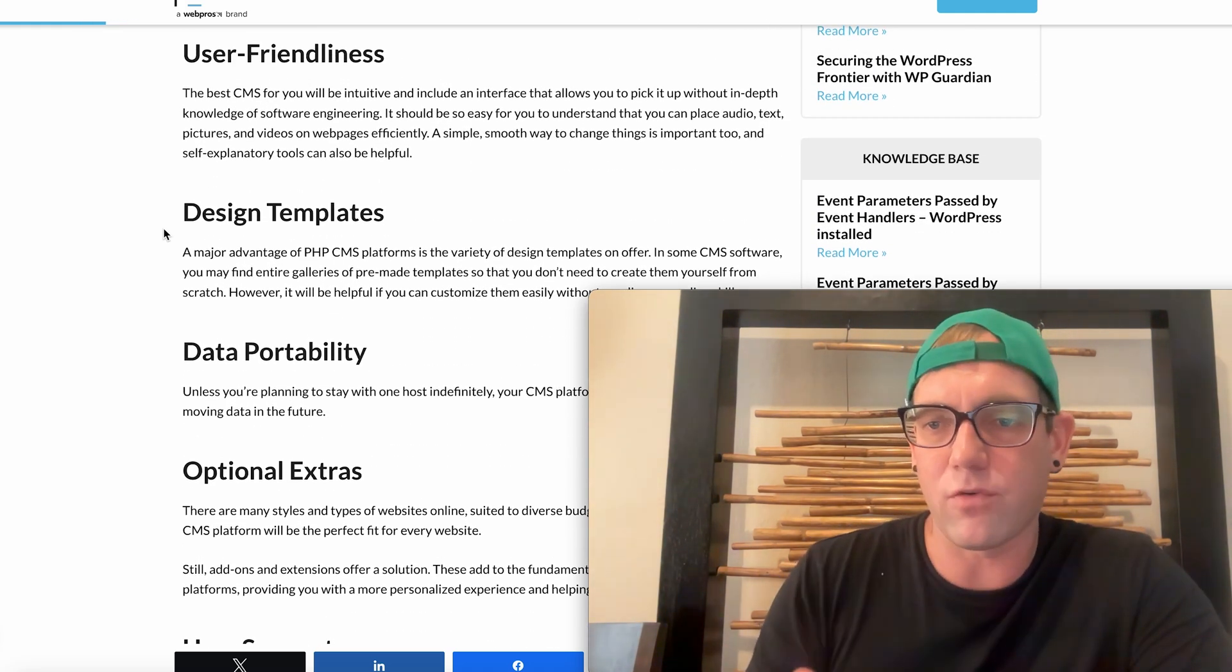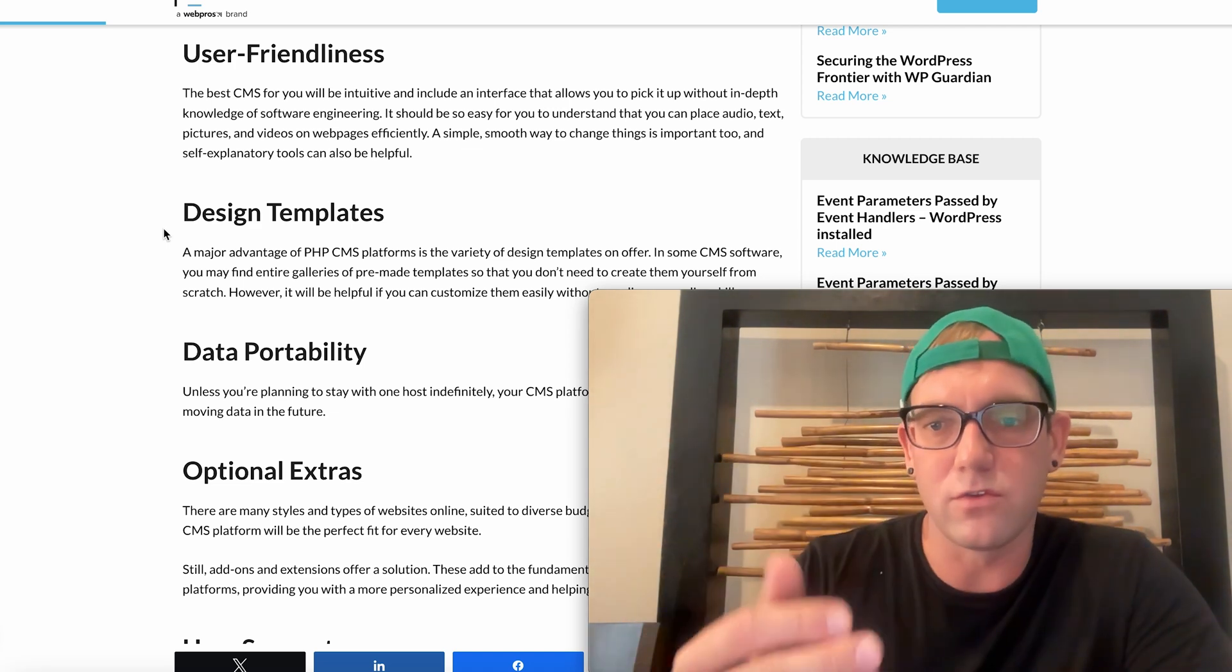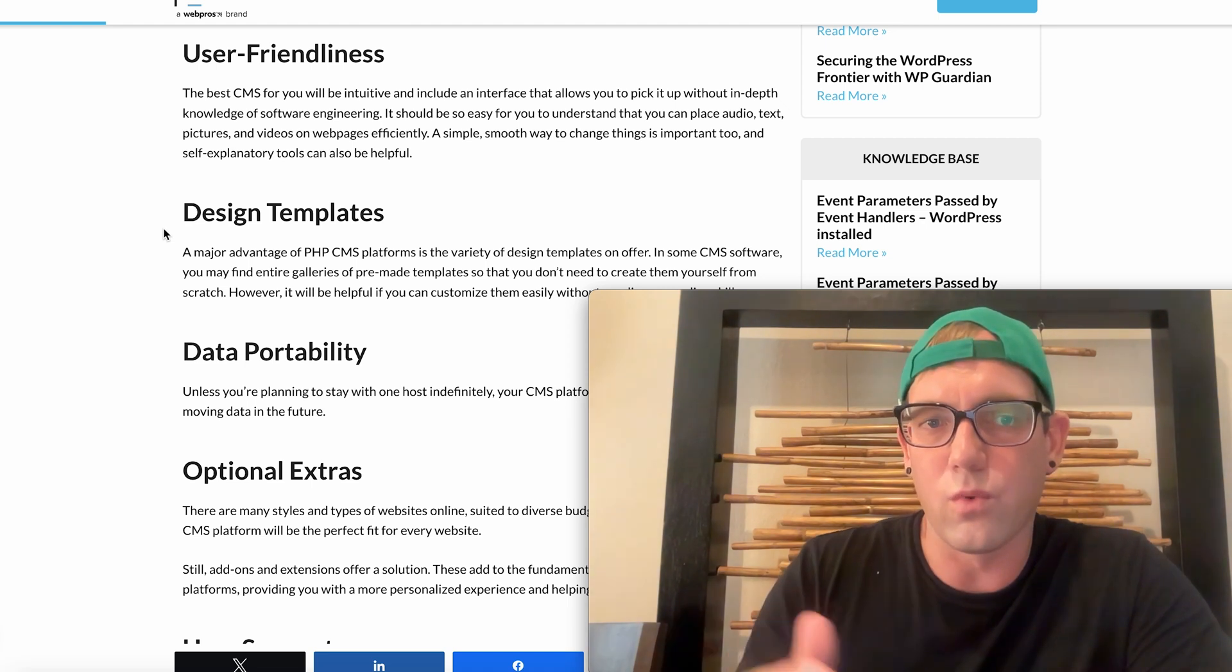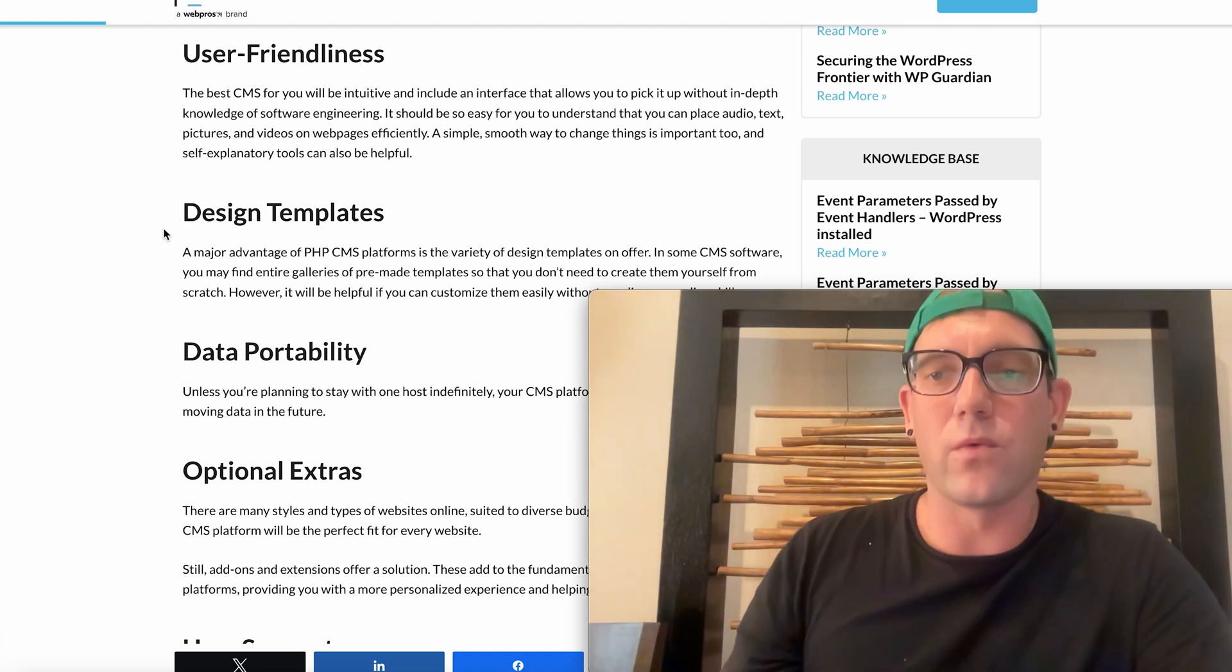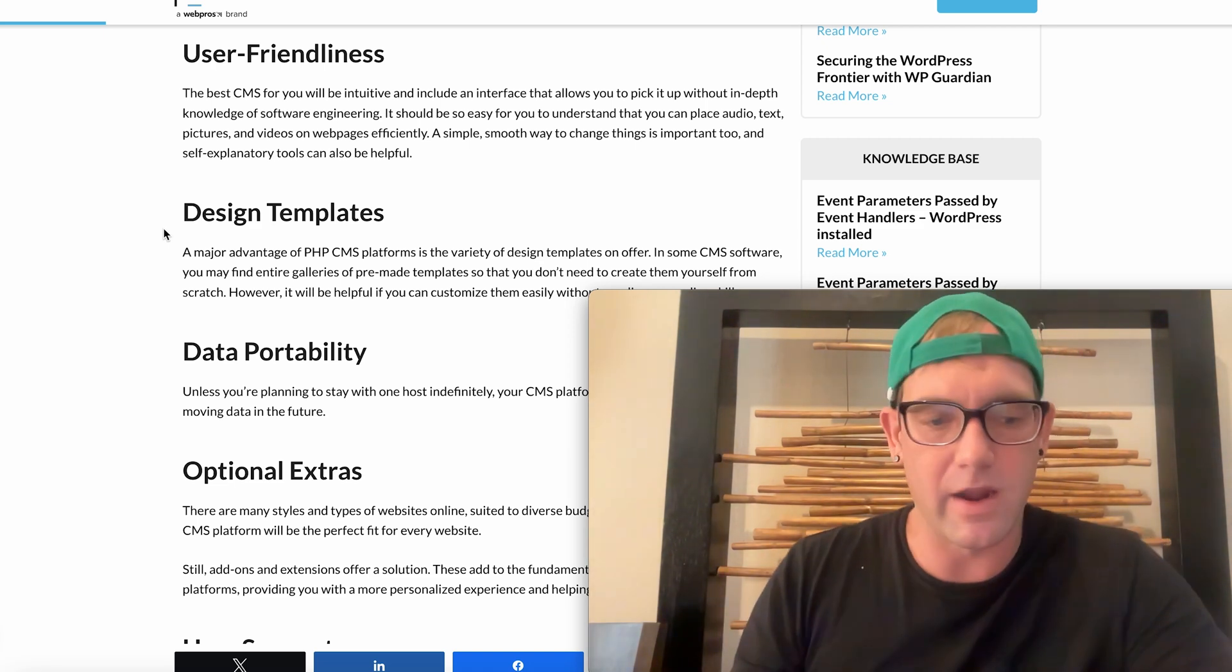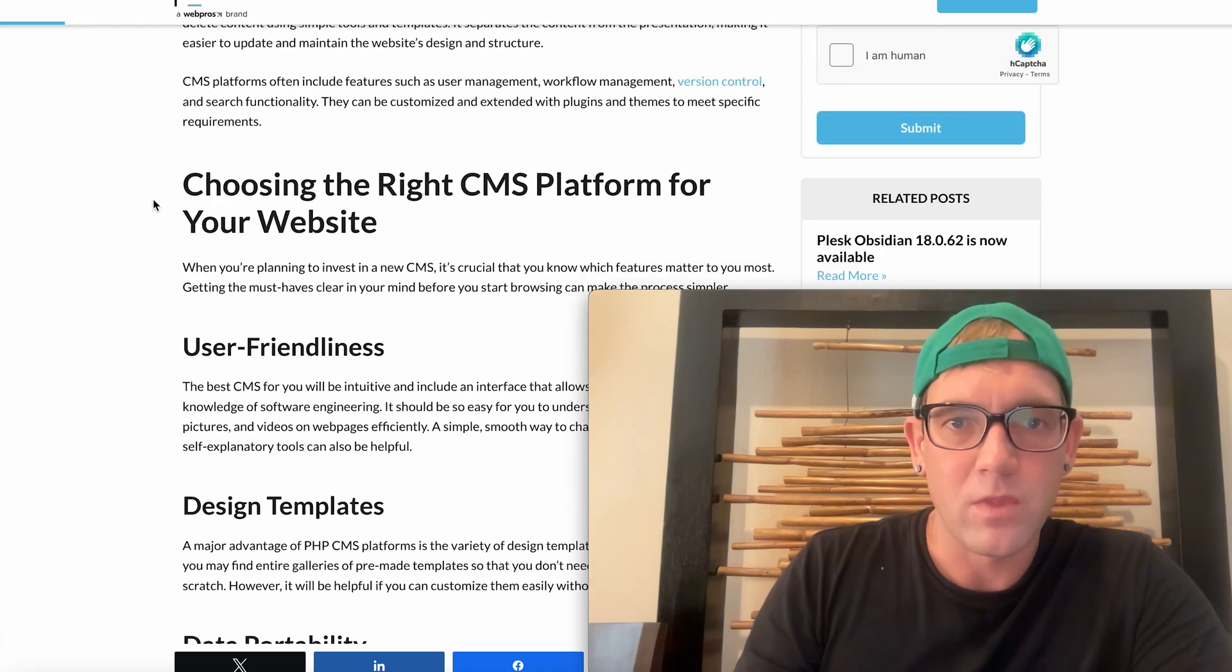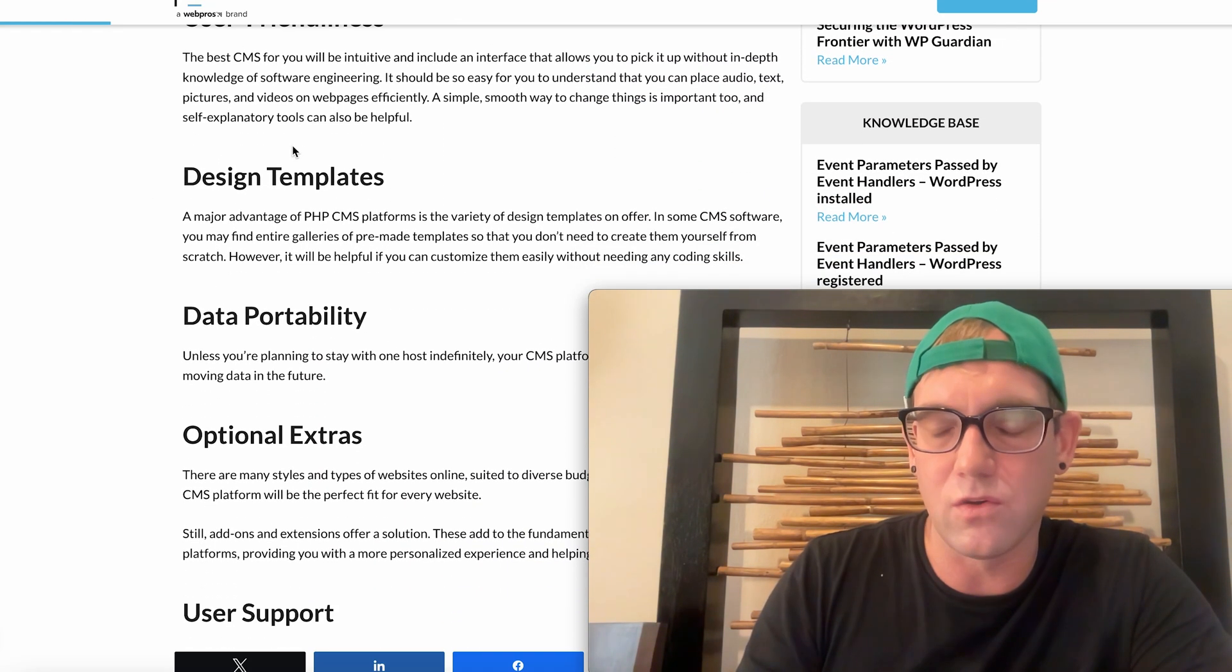CMS platform is obviously important because you want to go with a product or a platform that's going to be able to evolve with your business, evolve with the future, make sure that you're able to continue to learn and grow with that platform. And that it's either like an open source where it's being worked on by the public and not some private company that you're going to have to obviously pay going forward.